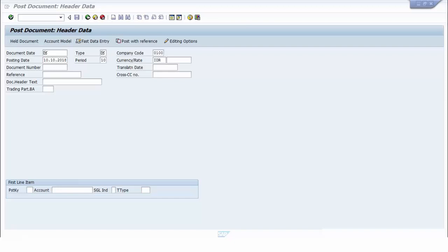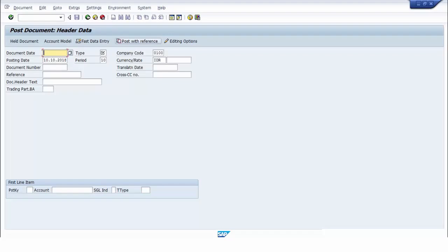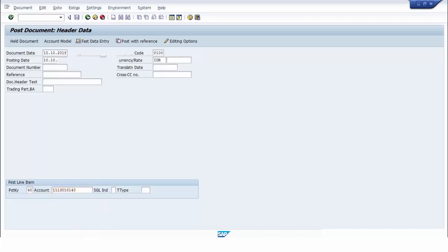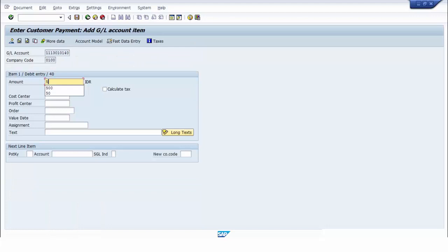For example, we create a new FI document by using transaction code FB01. We fill the required fields of the header, and then we insert the first line item. The amount is, for example, 500. We fill the profit center field.